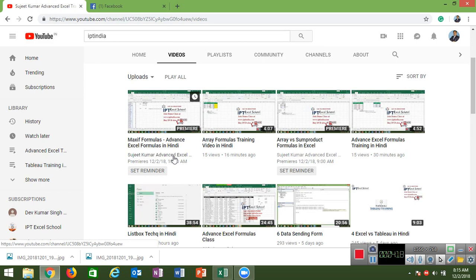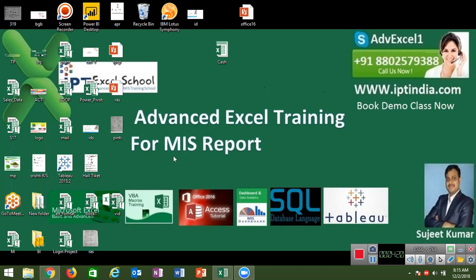If you want to consult about any Excel problem, you can call me, WhatsApp me, or Skype me. I also conduct live one-on-one classes via Zoom. If you want a demo class, log on to ipt-india.com and book the demo classes.